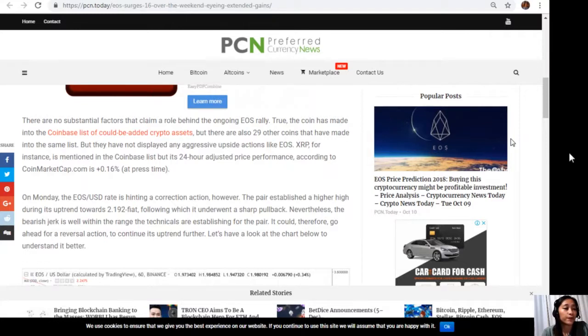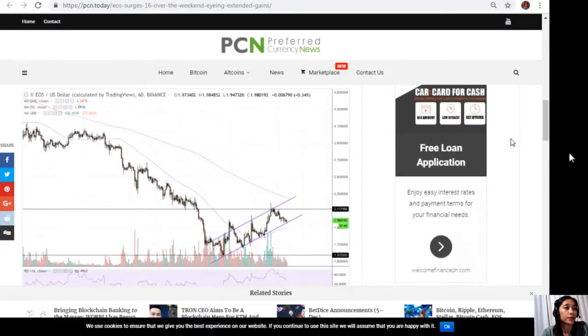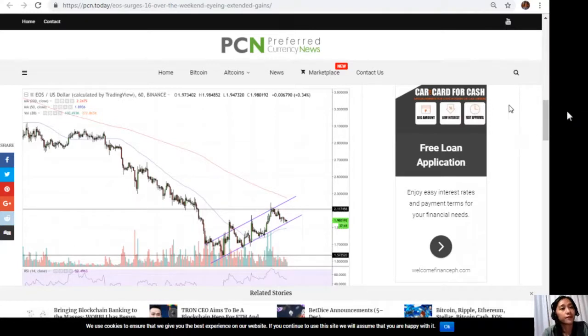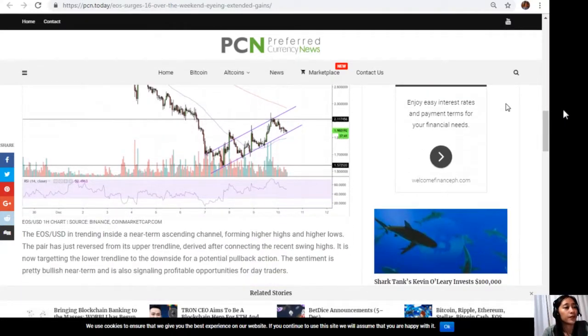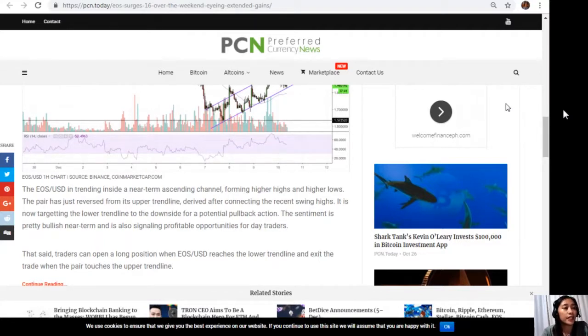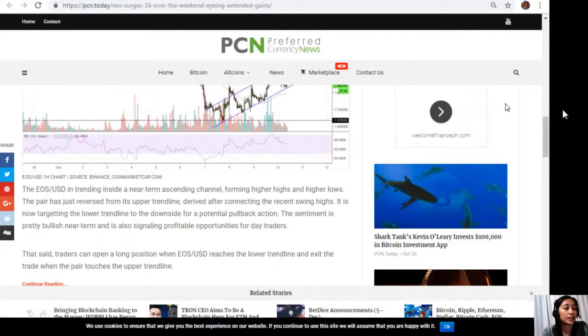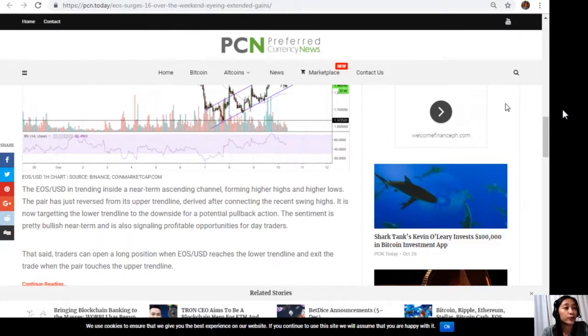Let's have a look at the chart below to understand it better. The EOS/USD is trending inside a near-term ascending channel, forming higher highs and higher lows. The pair has just reversed from its upper trendline derived after connecting the recent swing highs. It is now targeting the lower trendlines to the downside for a potential pullback action. The sentiment is pretty bullish near-term and is also signaling profitable opportunities for day traders.